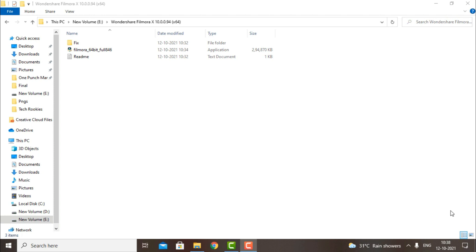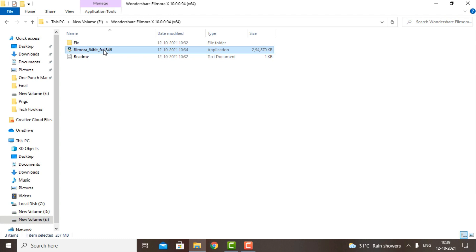Hey guys, this is Lloyd from Tech Rookies, and today I'm going to show you how to install Wondershare Filmora X. First, download the files from the link in the description below.